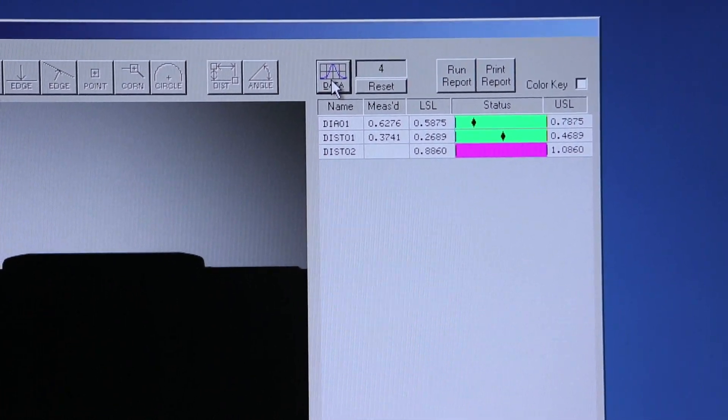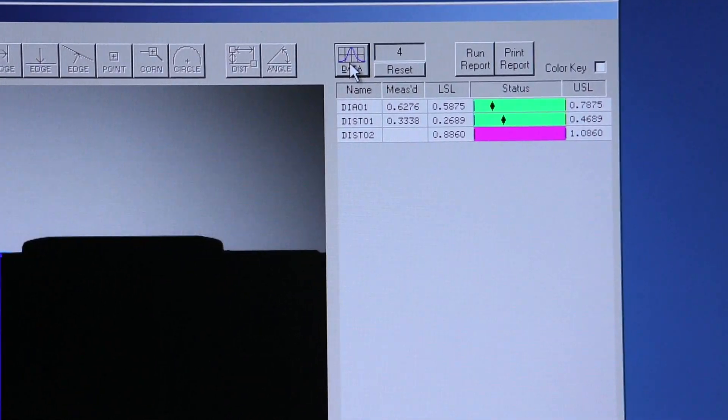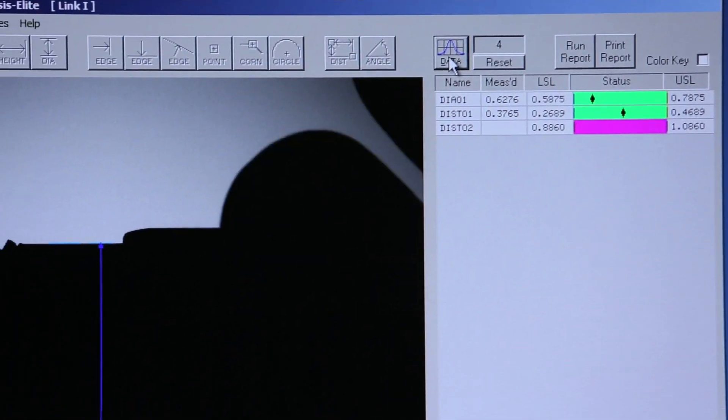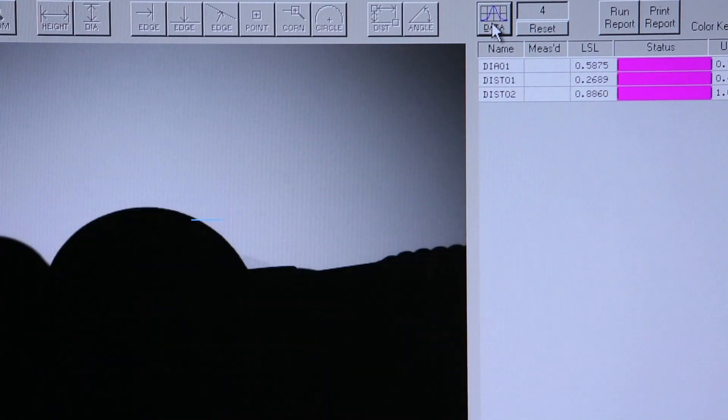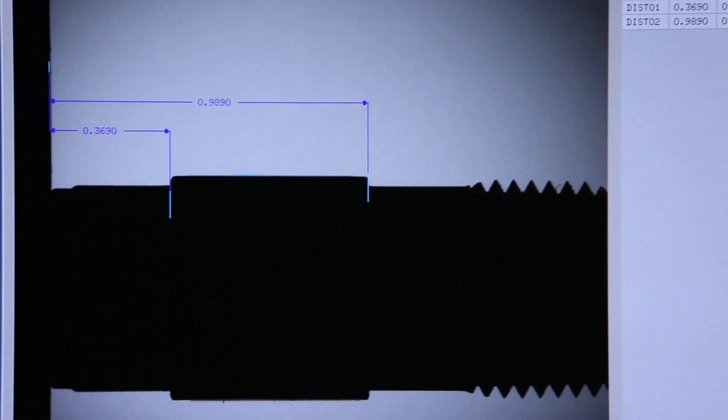The first part program is automatically opened, and we're ready to inspect our next part.